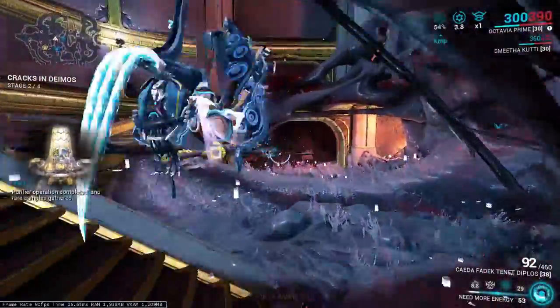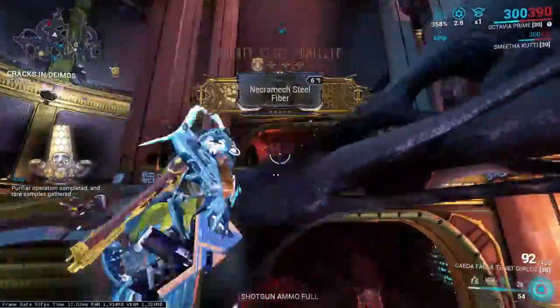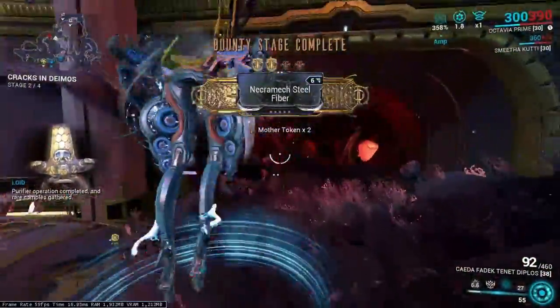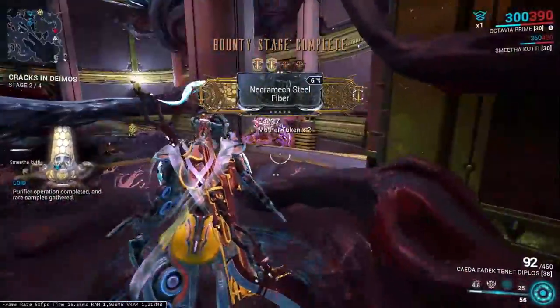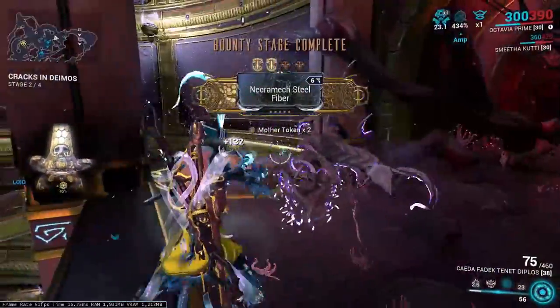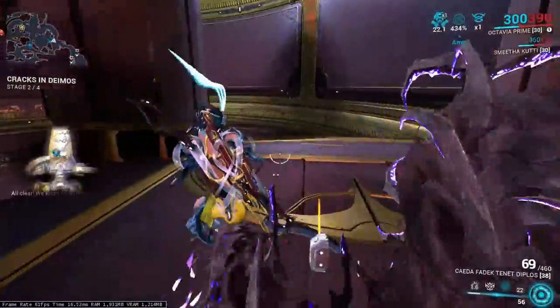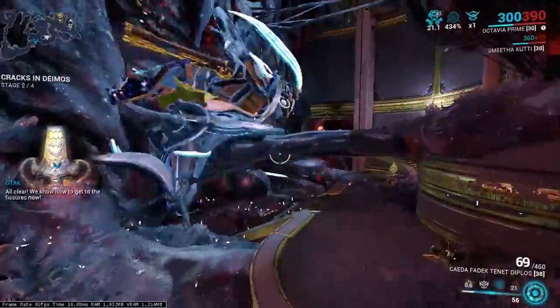Purifier operation completed, and rare samples gathered. This data is excellent! All clear!